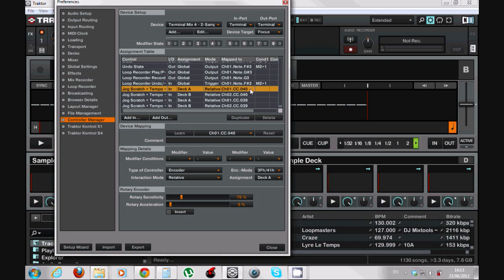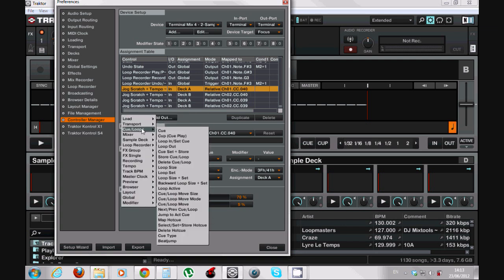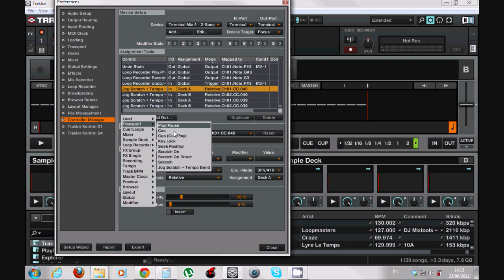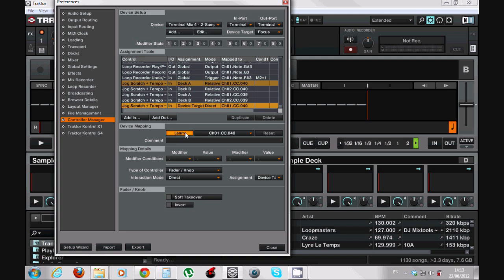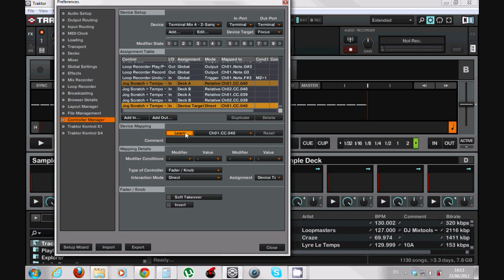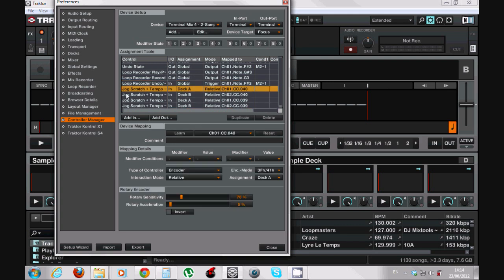Add In, Transport, Jog Scratch Plus Tempo Bend. And now when I touch - oh sorry, Learn. You see it's the 40. Need to be a bit quick about it I don't know why. Just a second. All right, so as you can see it tells me that I already have a mapping for this. So we're in the 40, Deck A.